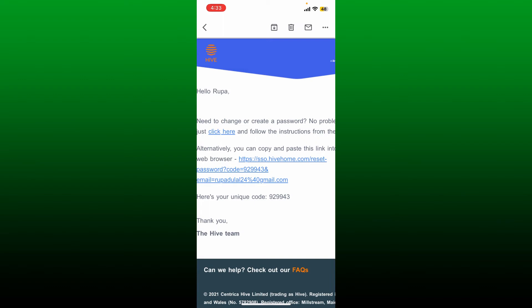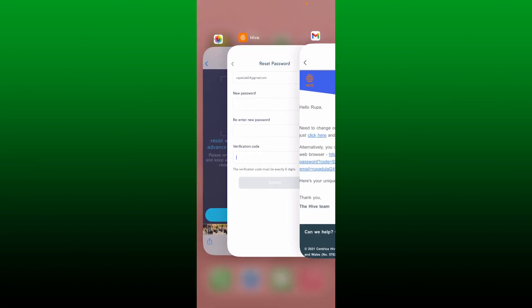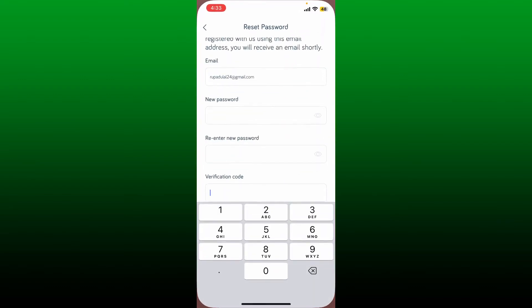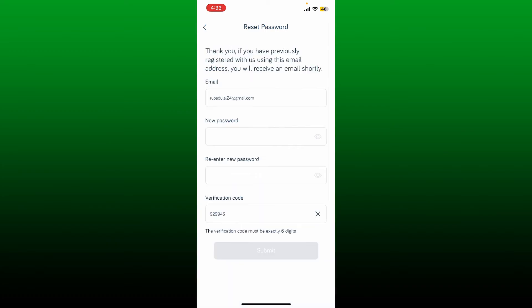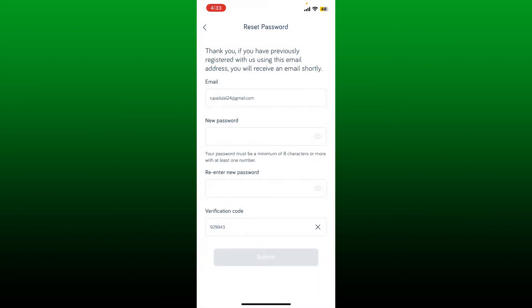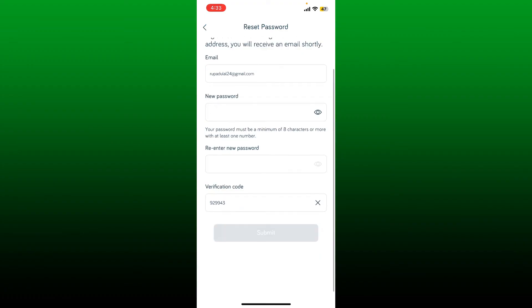Copy it and paste it into the verification code text box inside the Hive application. You can now create a new password for your account you'd like to reset to.